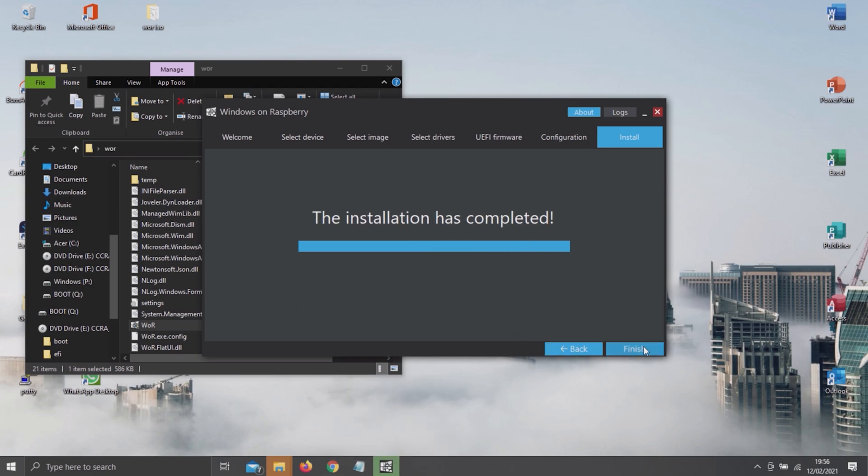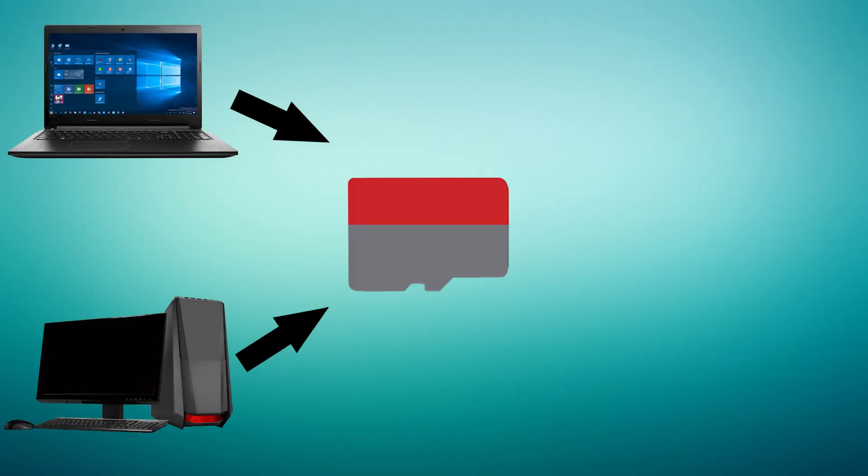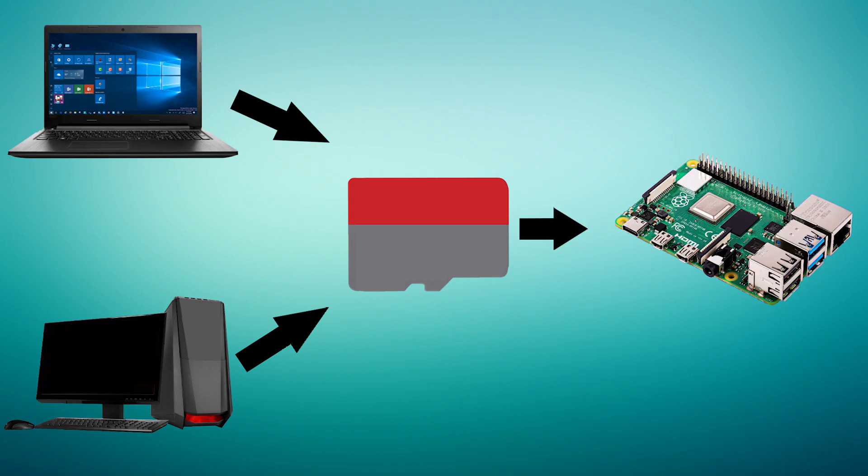As soon as it's done installing, click on Finish. Eject and plug your microSD card out of your PC and into your Pi.